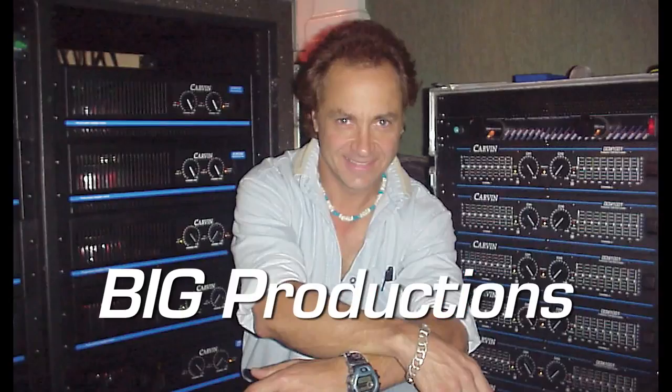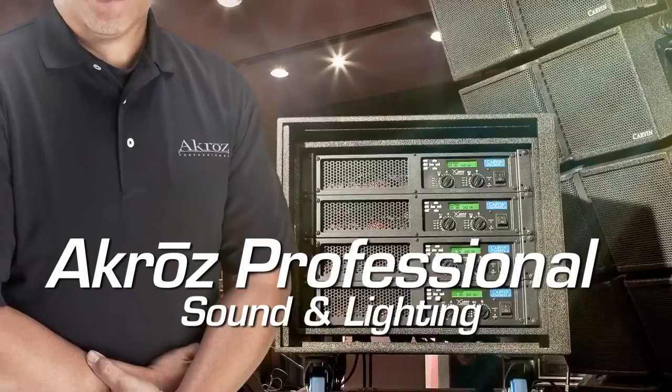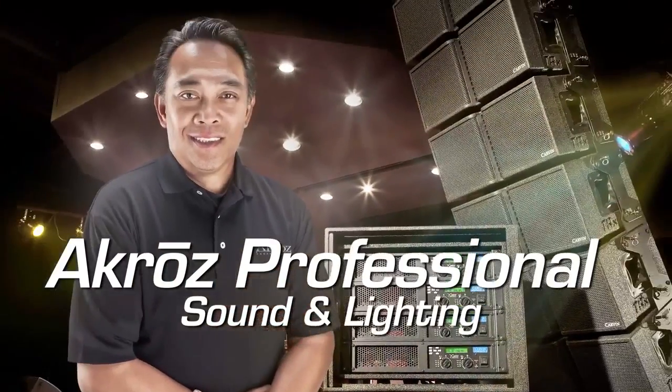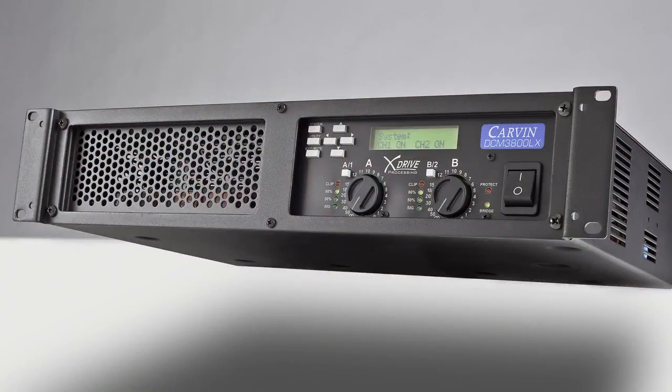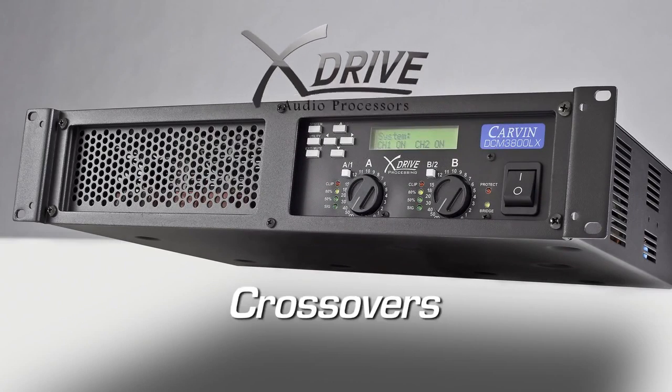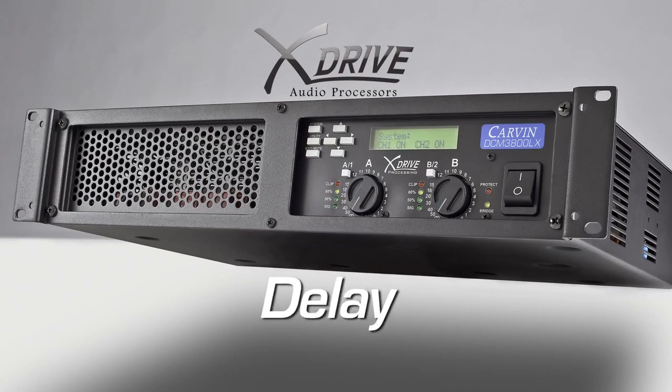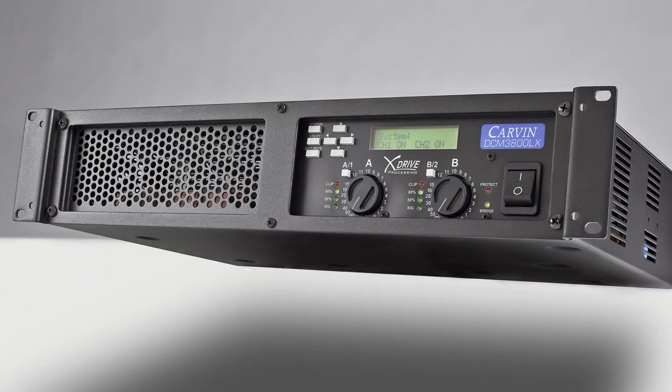Carbon's Power Amps have made their mark serving top artists and venues for years. The DCMLX Series incorporates the X-Drive software for crossovers, EQ, delay and limiter control.